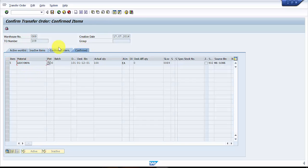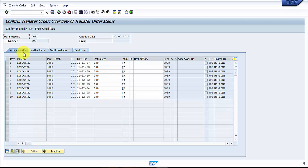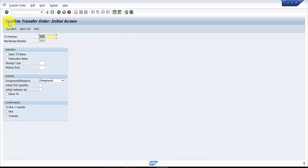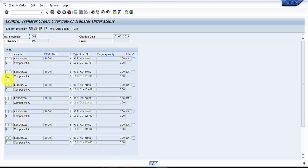Here you can see that line item 5 is already confirmed, and so many others are not confirmed yet. Press Enter, and here you can see the small check marks. If we want to confirm line item number three, prior to that we will uncheck all these line items.